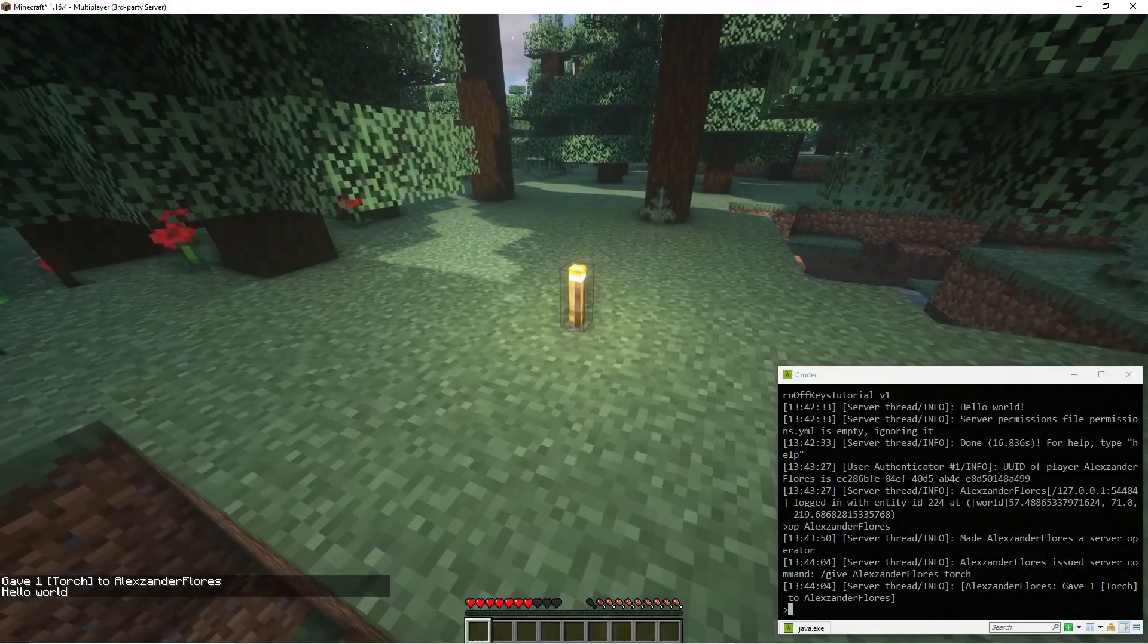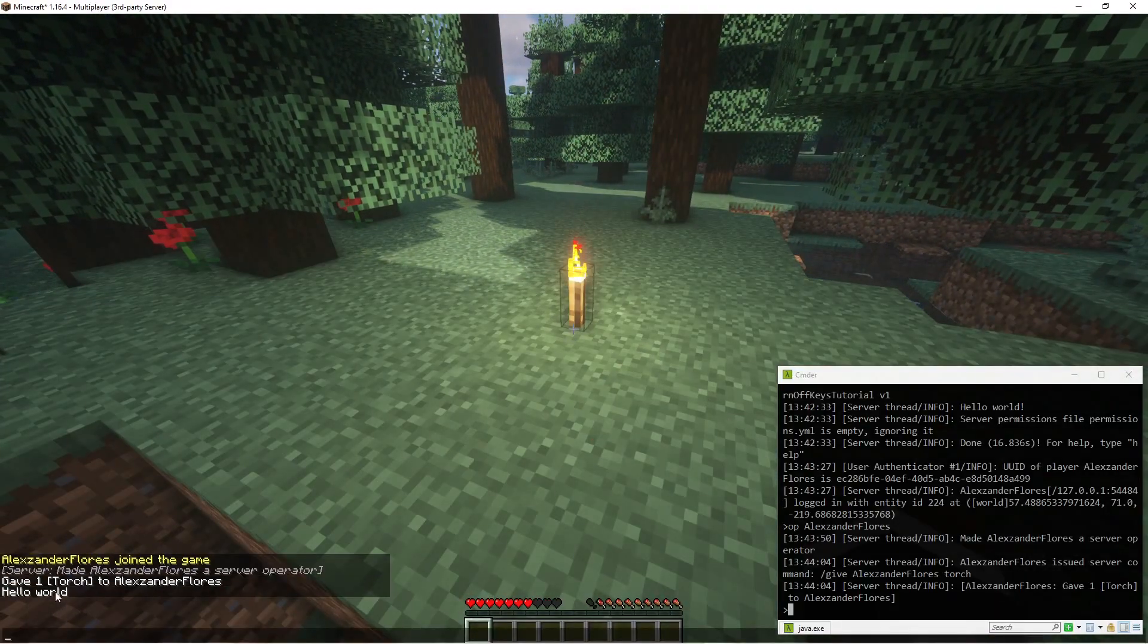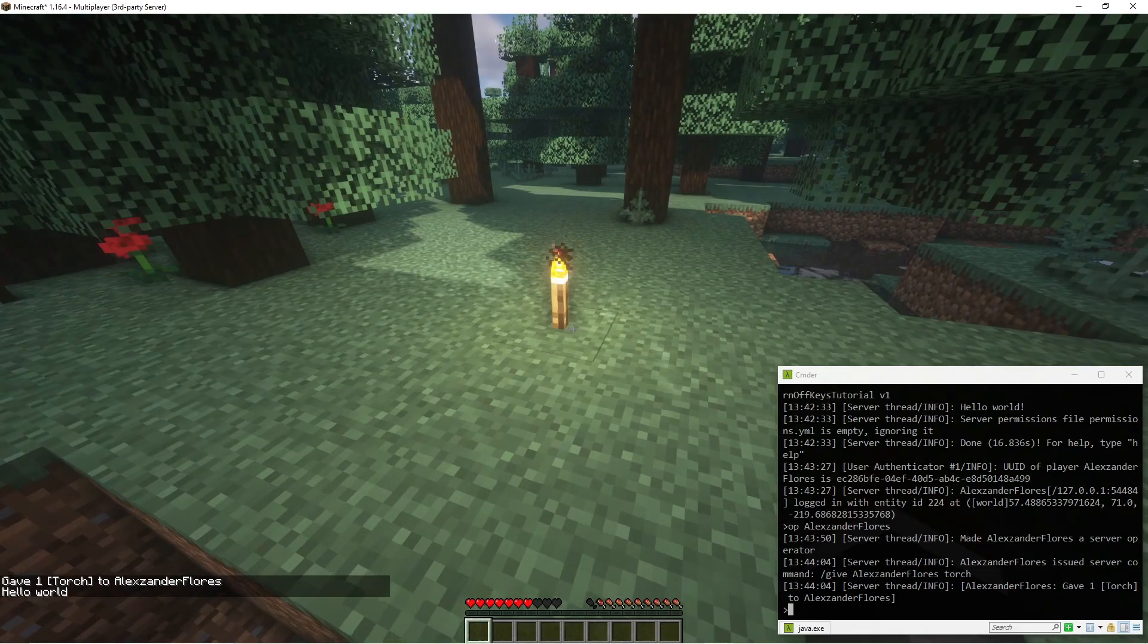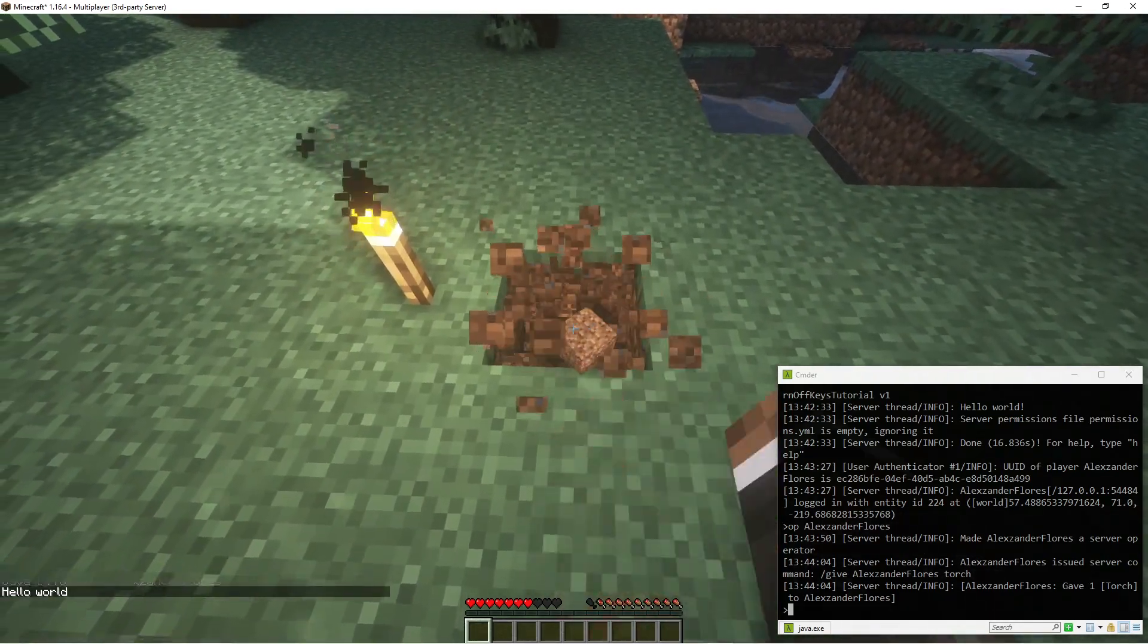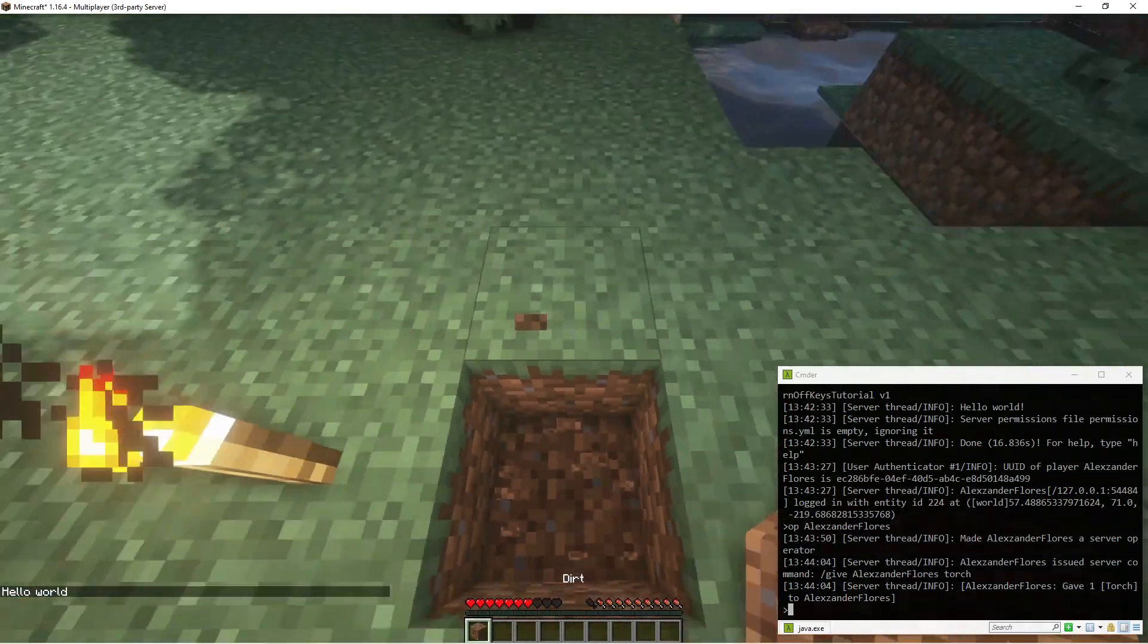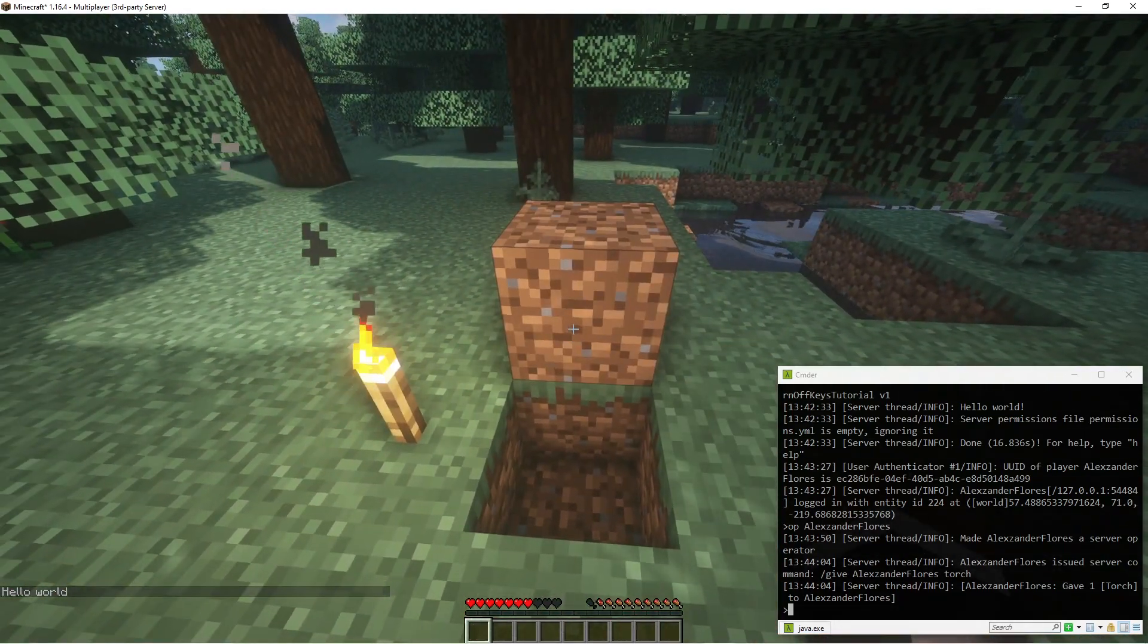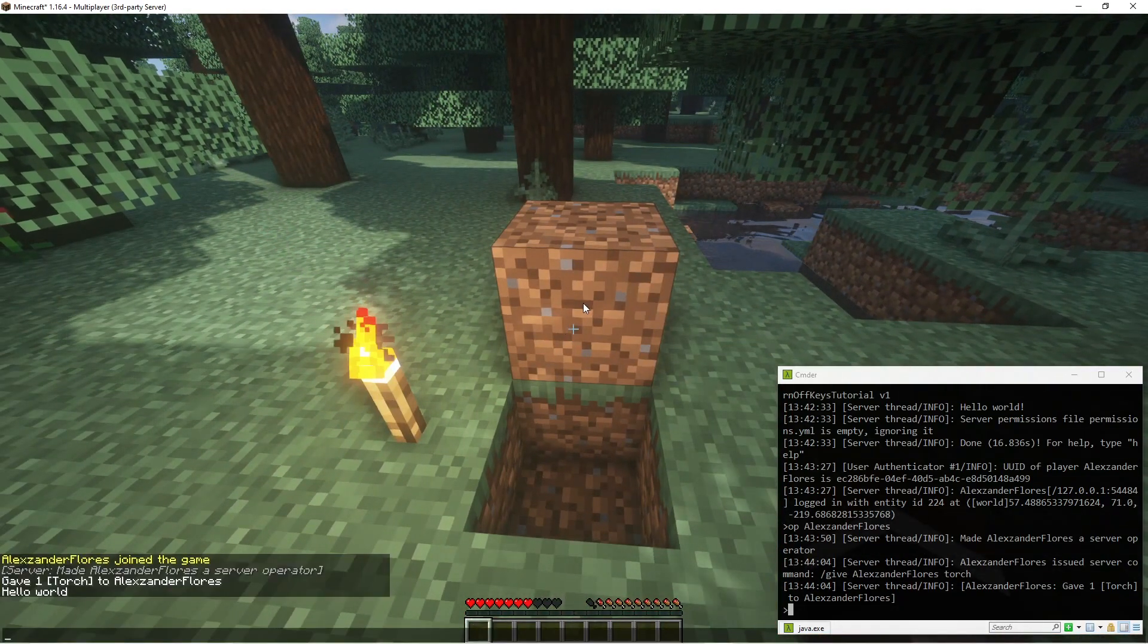I can go ahead and place this, and it says hello world in the chat. That's because of our plugin. If I were to place any other block, such as this piece of dirt, nothing actually happens because it's not technically a torch.